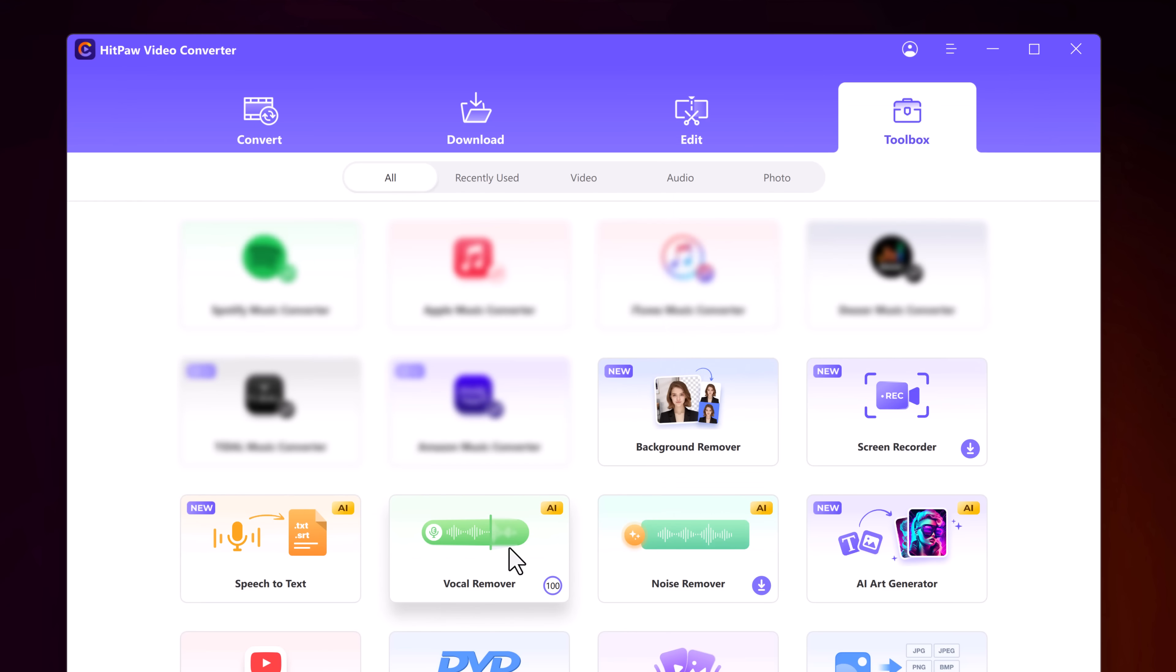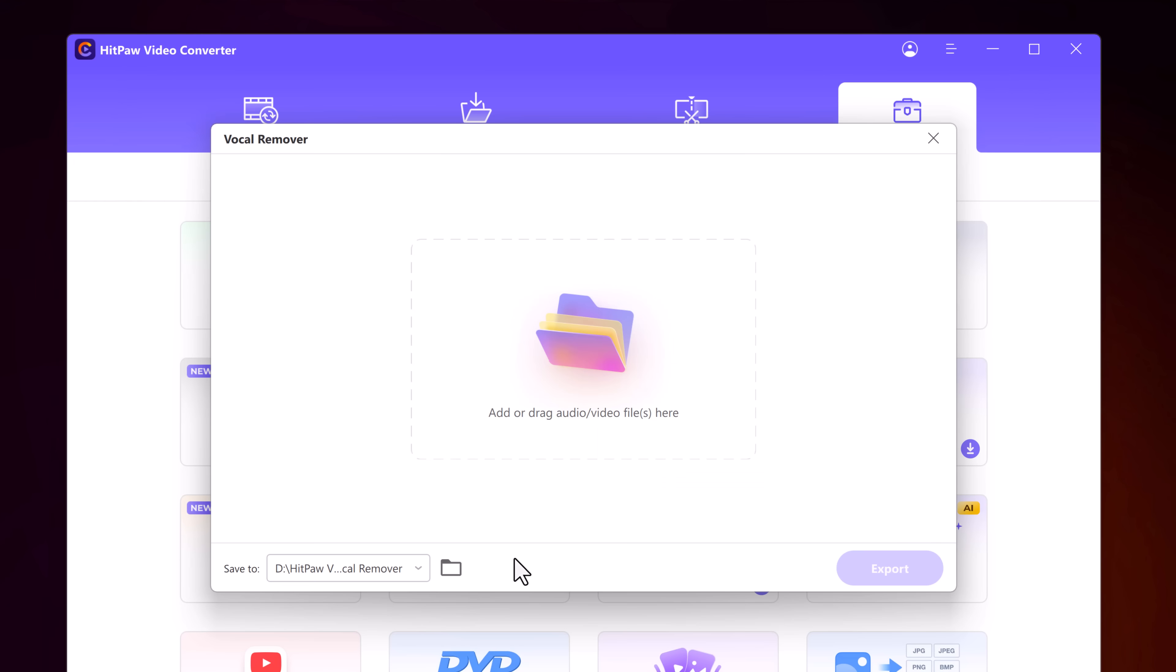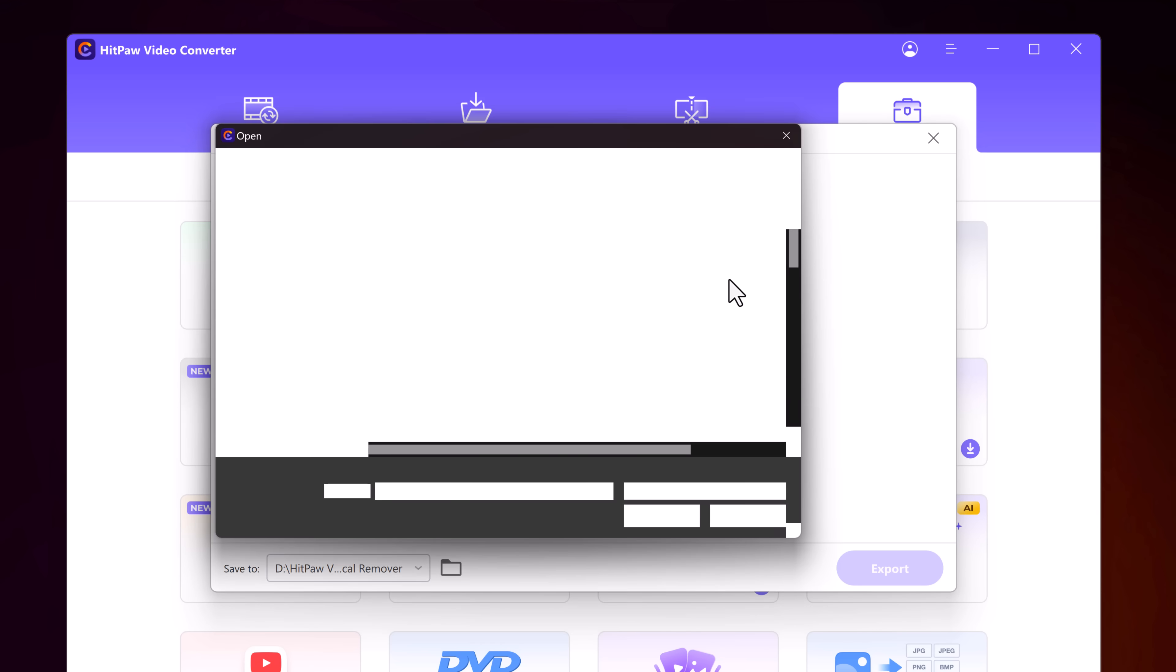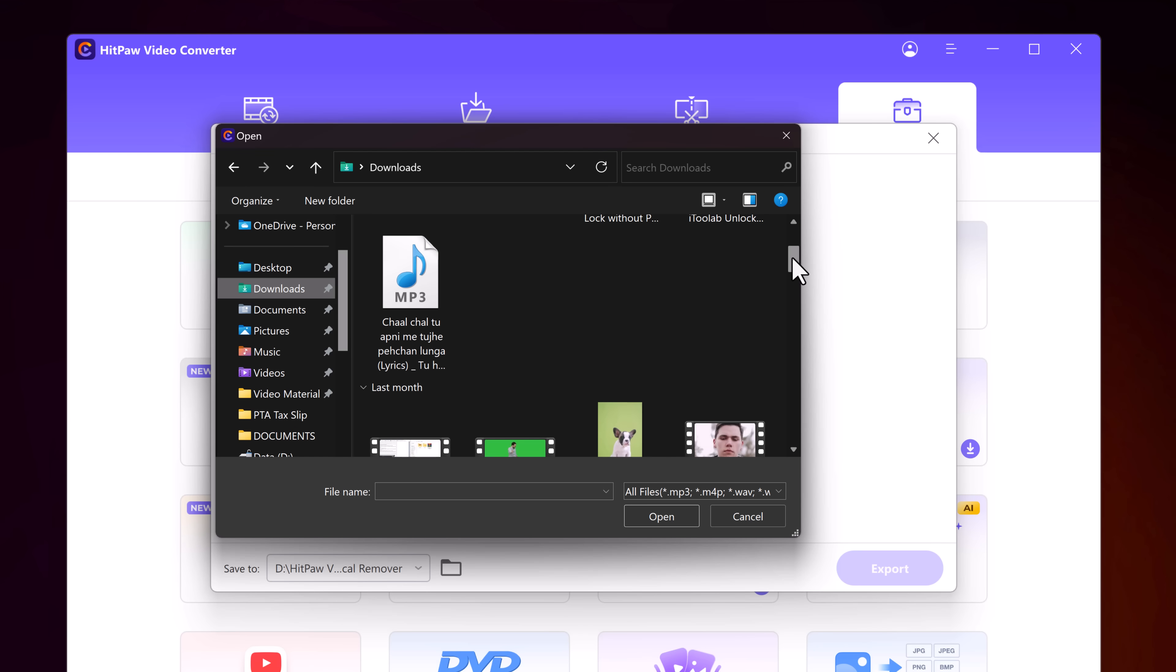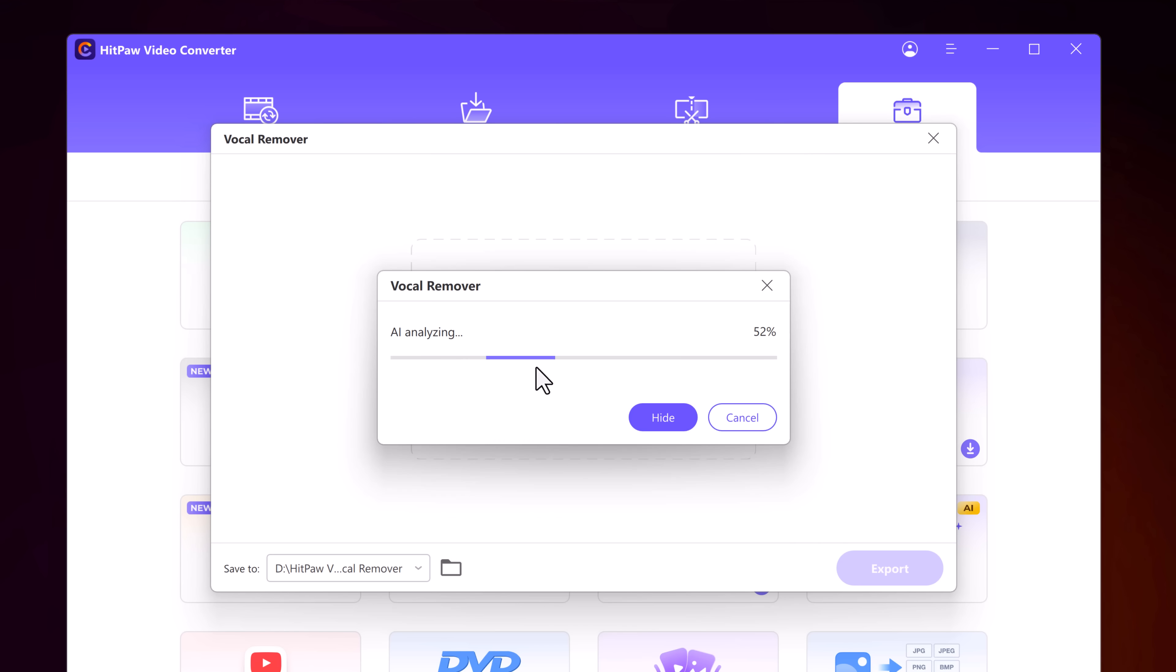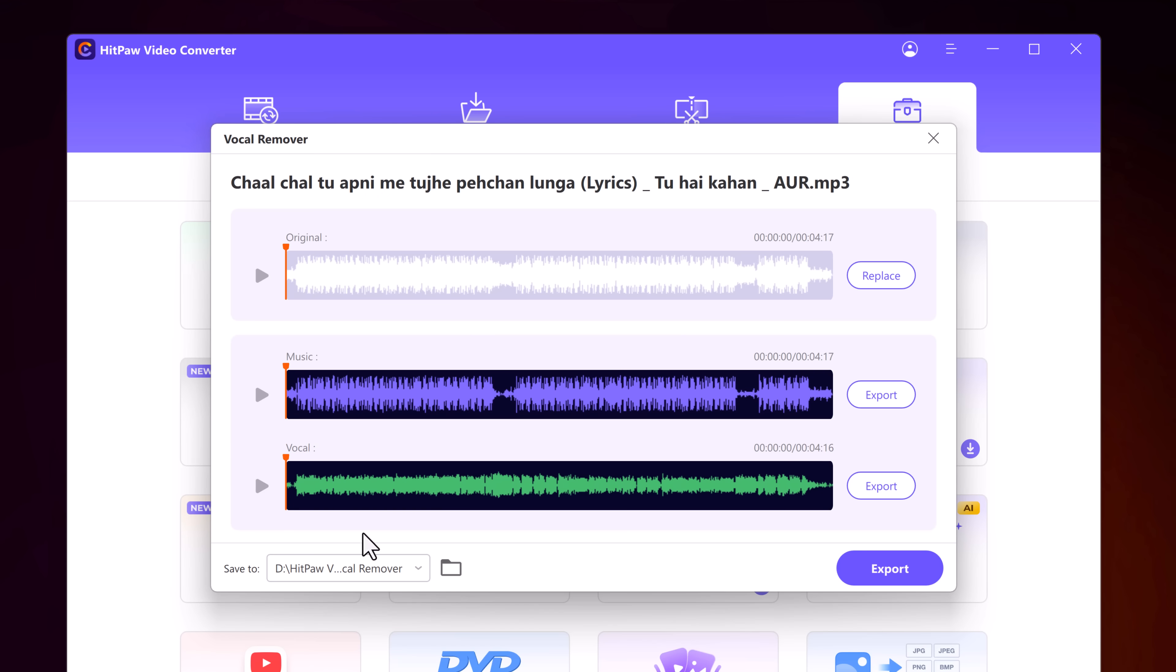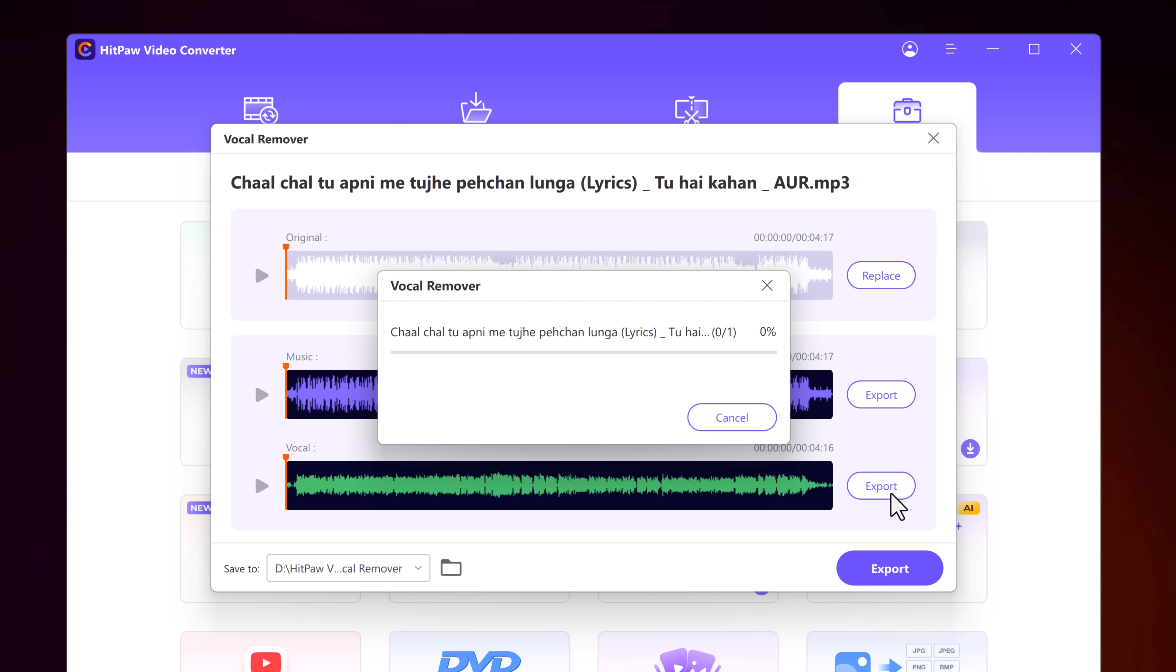Now let's talk about the Vocal Remover. Have you ever had a catchy song but wished you could remove the vocals to create a unique background track? Simply upload your music and say goodbye to the vocals. It's great for music lovers who want to experiment with different sounds or create their own version. You can also export music or vocals.